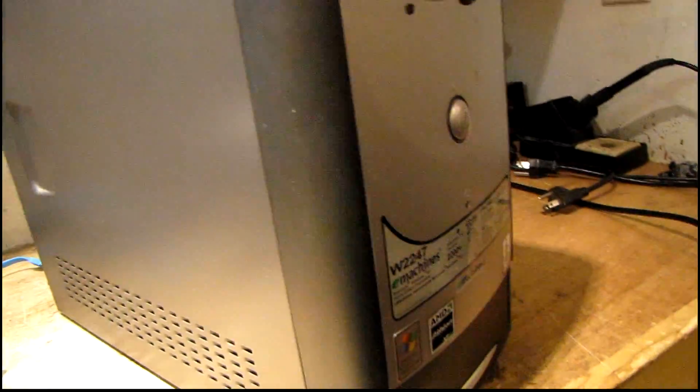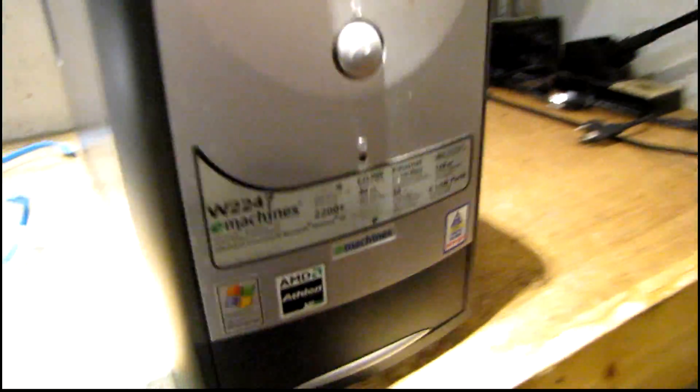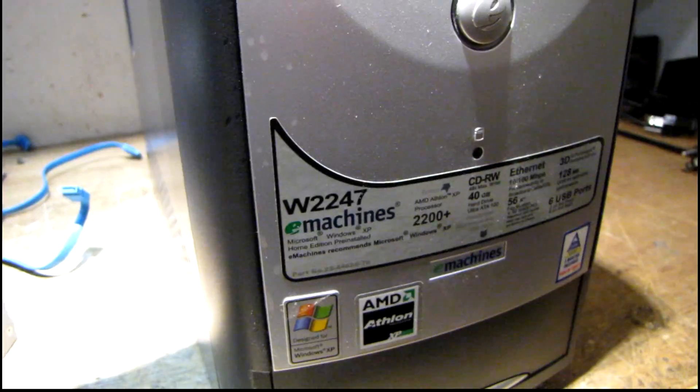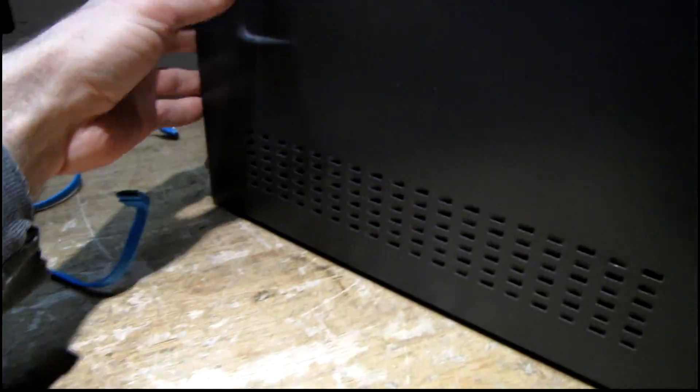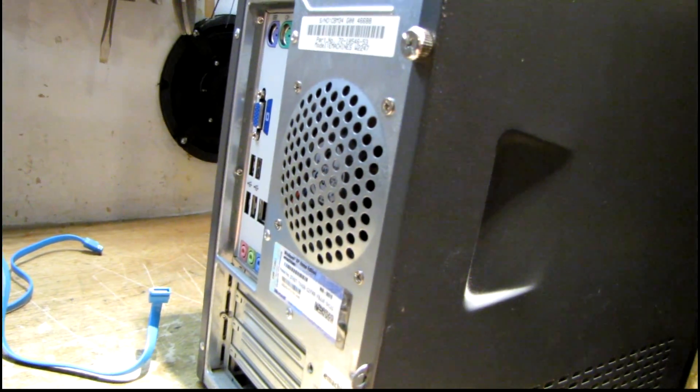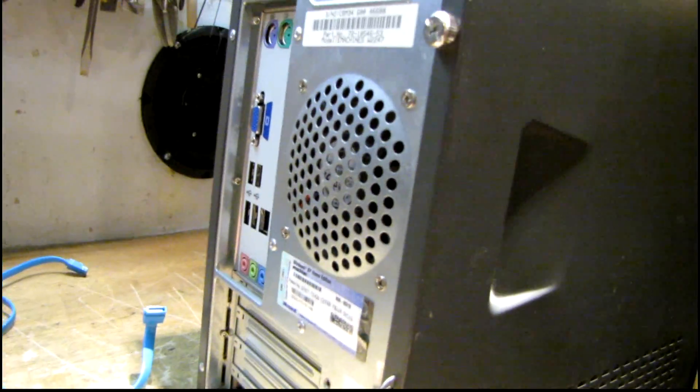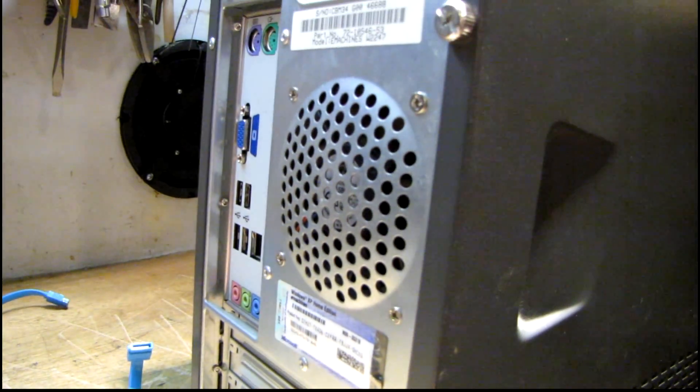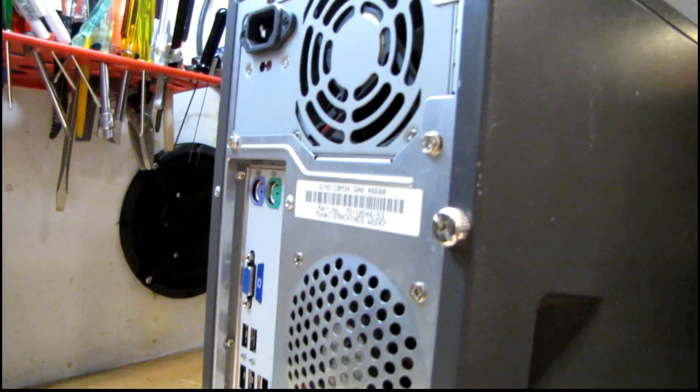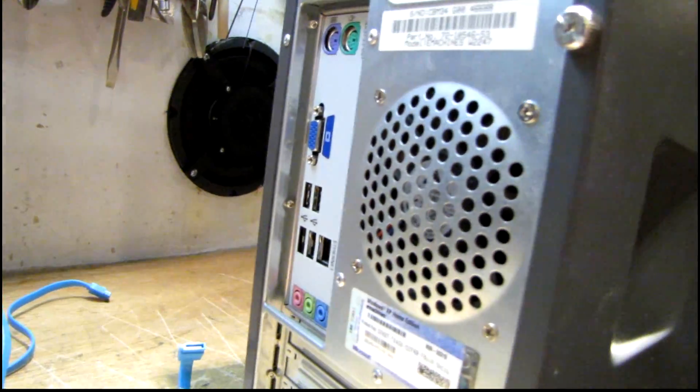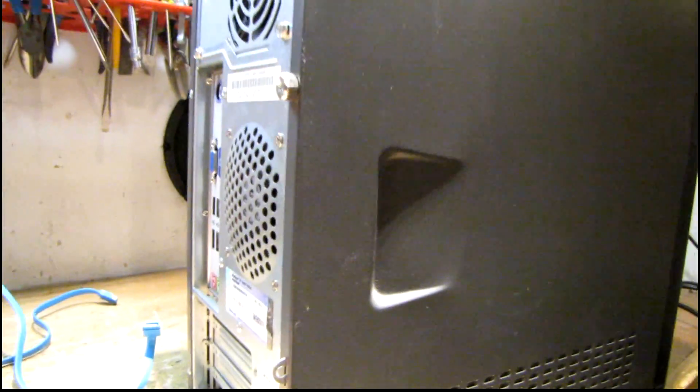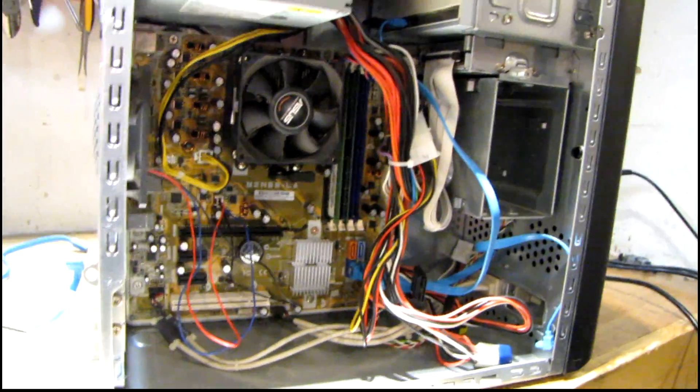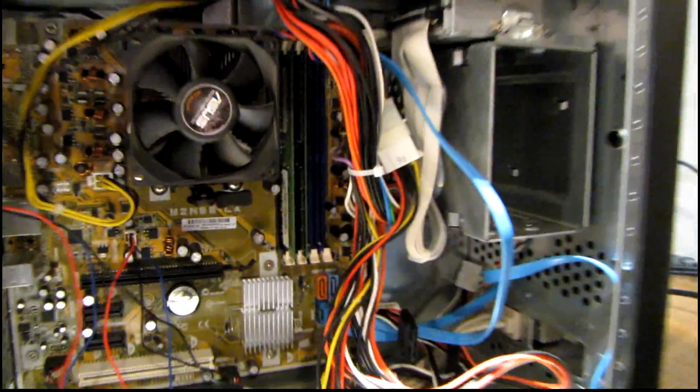I have this old E-machines W2247 case. I'm going to try to clean this up and put all this new stuff into it. I actually had this case out somewhat recently - I was trying to make another computer out of this using some old HP parts I had laying around, but it didn't work out because the Asus motherboard has something wrong with it.